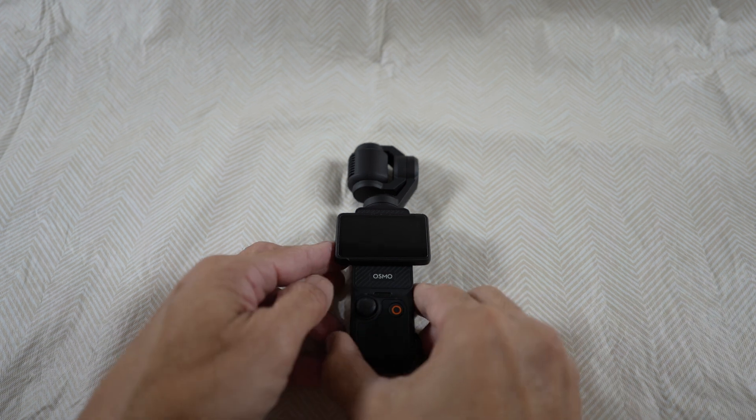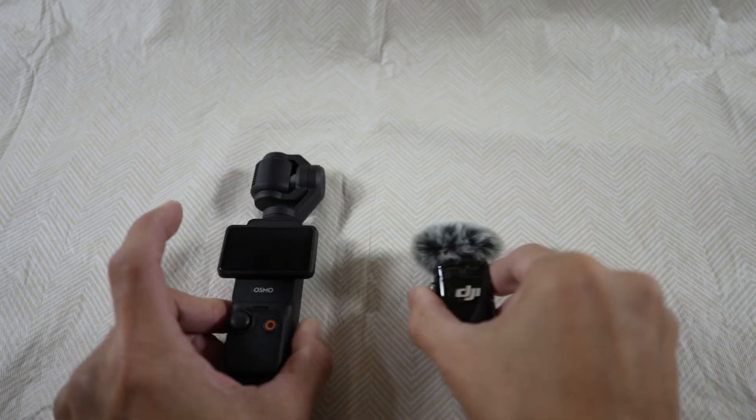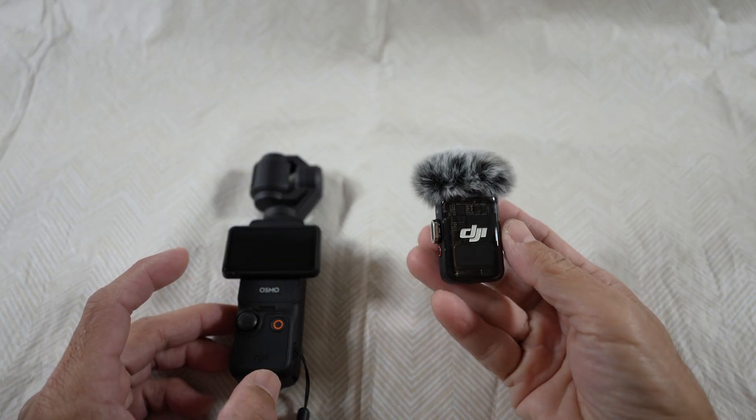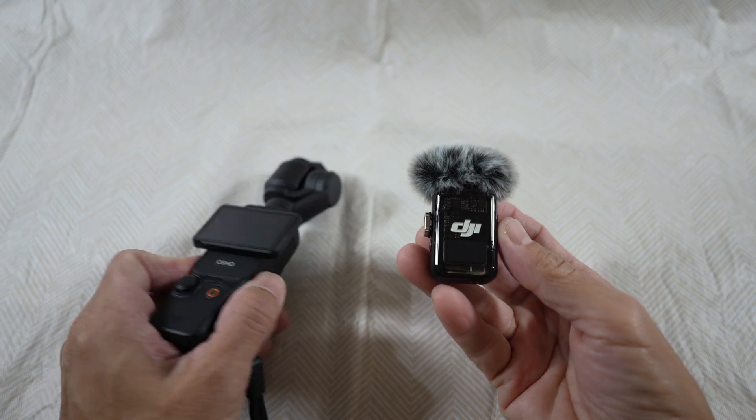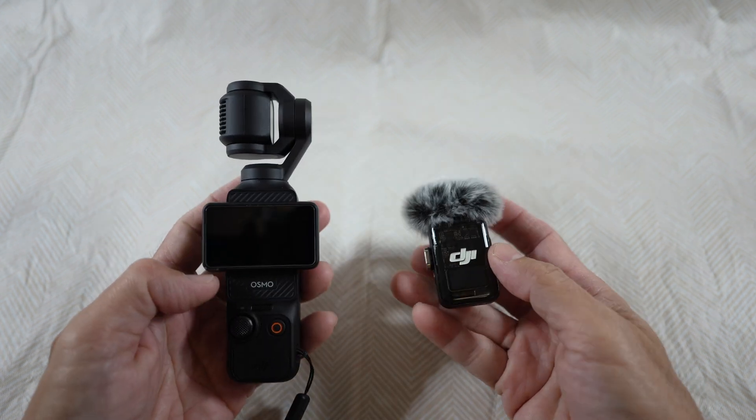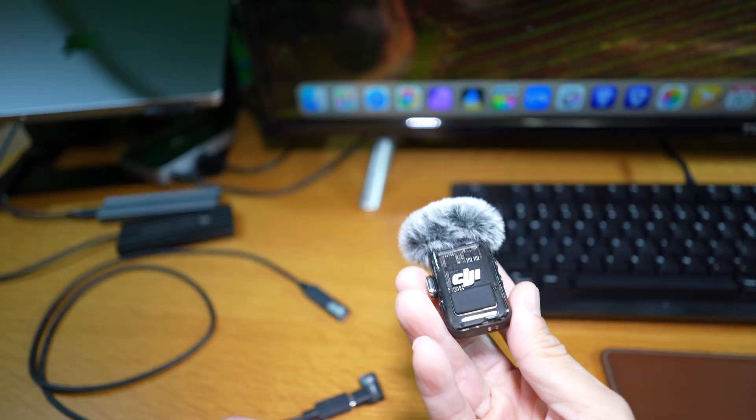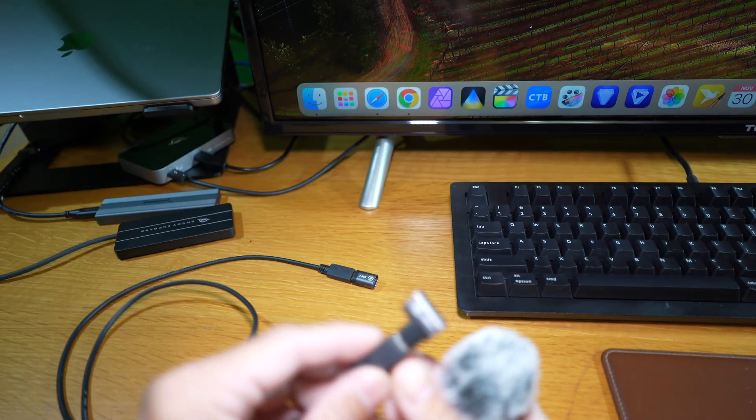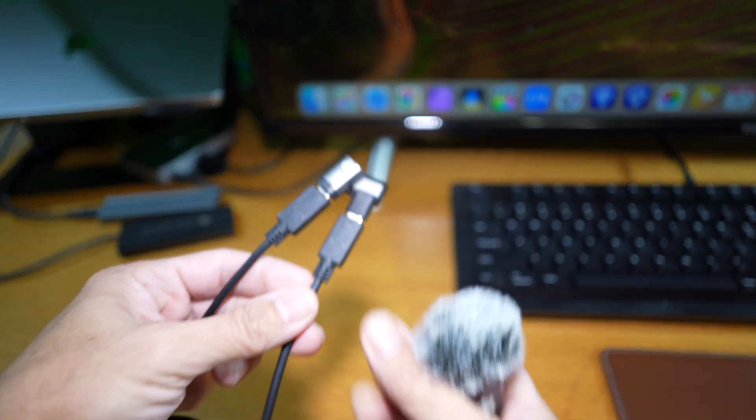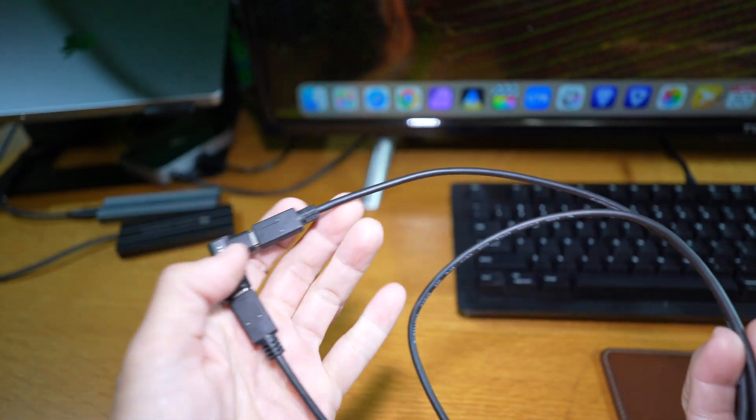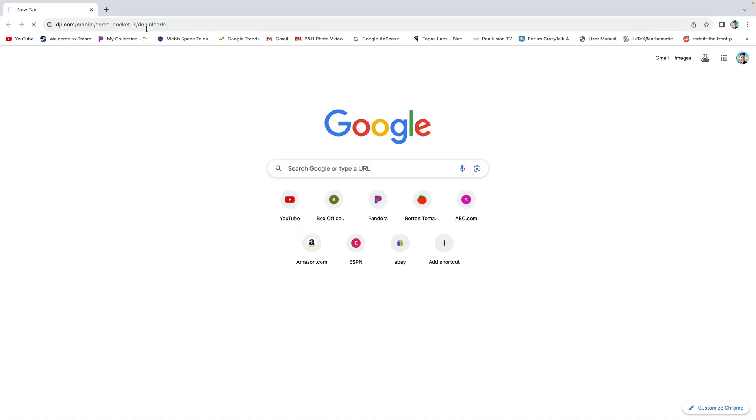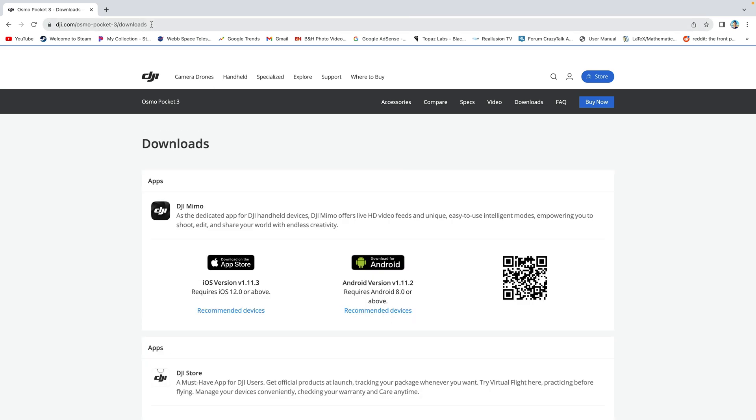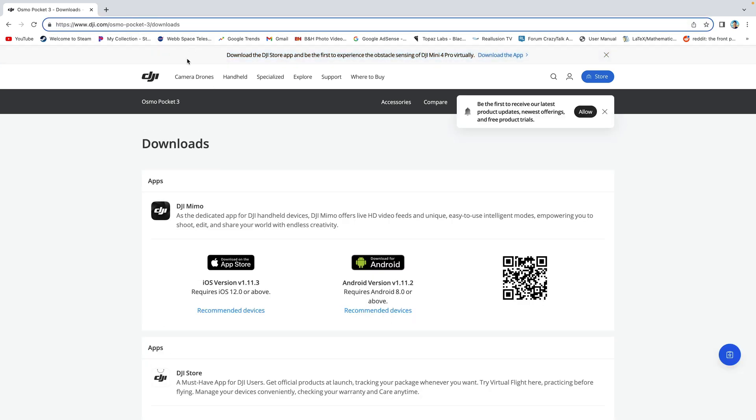Now for the DJI Mic 2 transmitter, you would have to go through a computer to firmware update it, so let's do that now. What you would need is a USB-C cable to connect the transmitter to the computer. You would next have to go to the DJI mobile download site, which I have the link below.